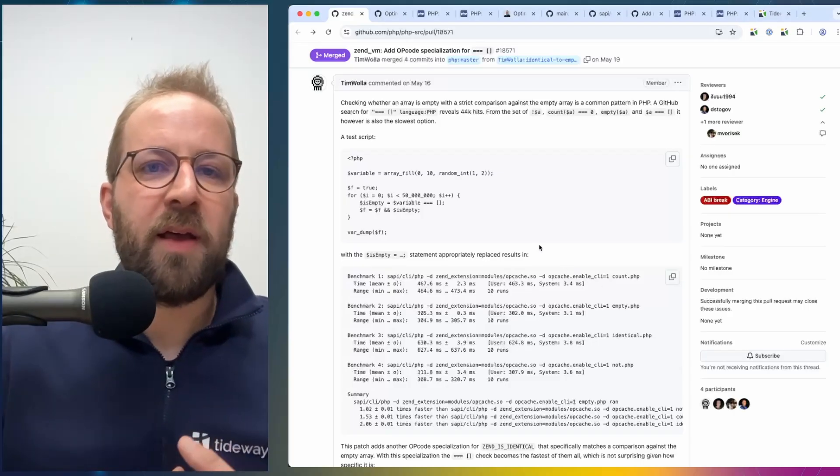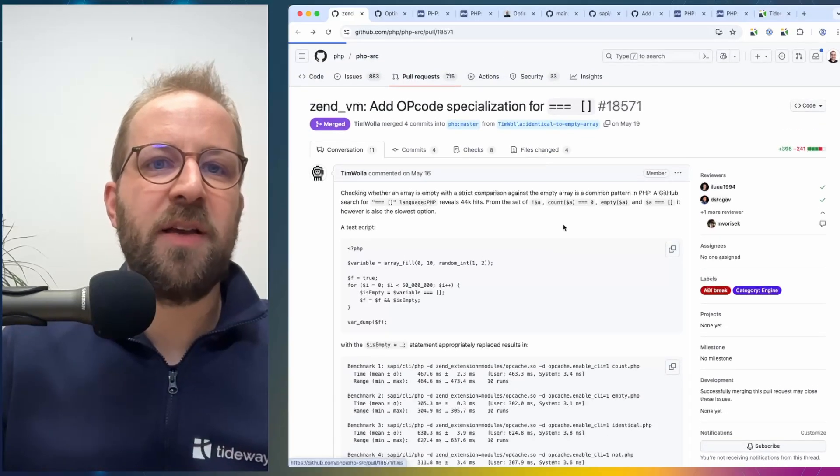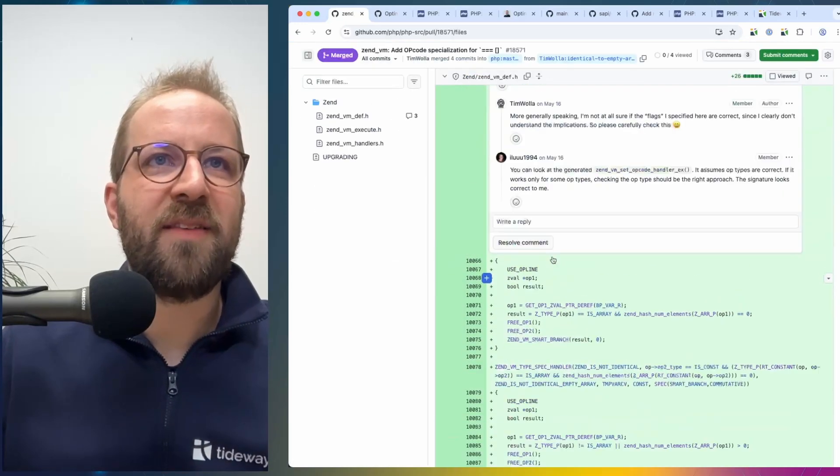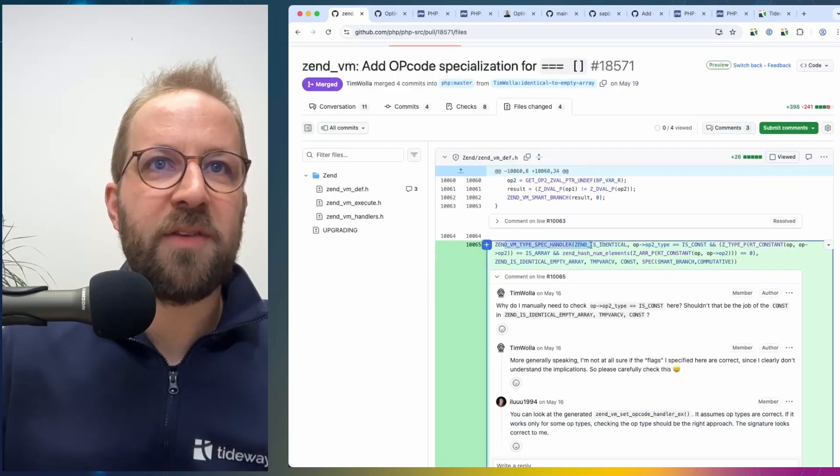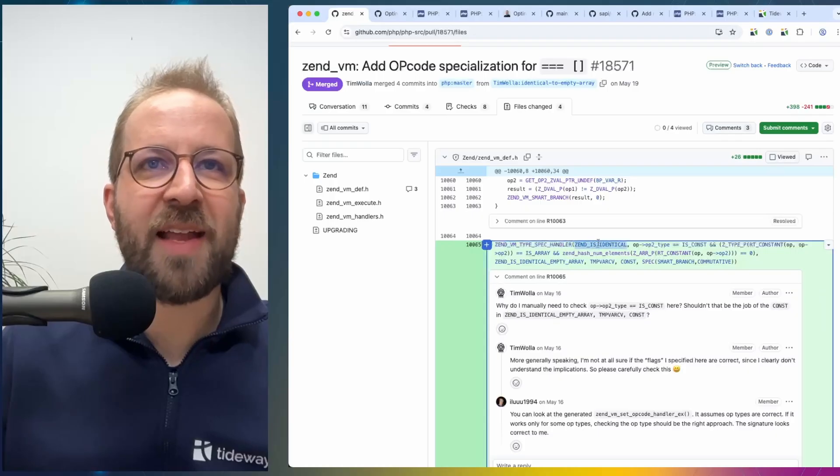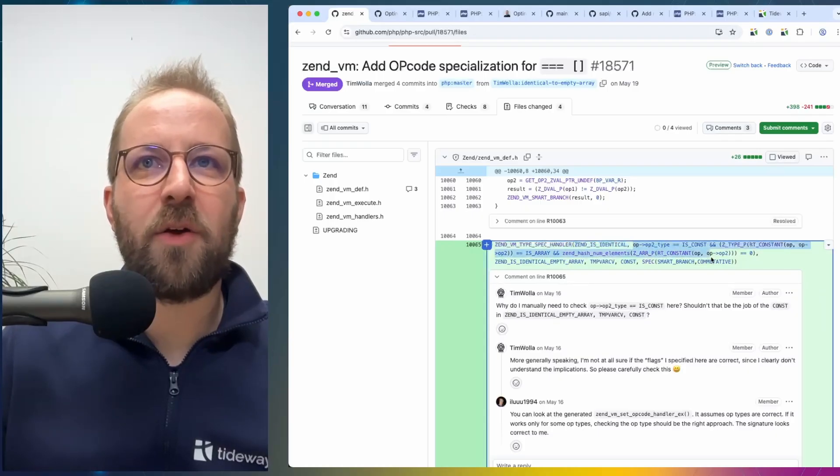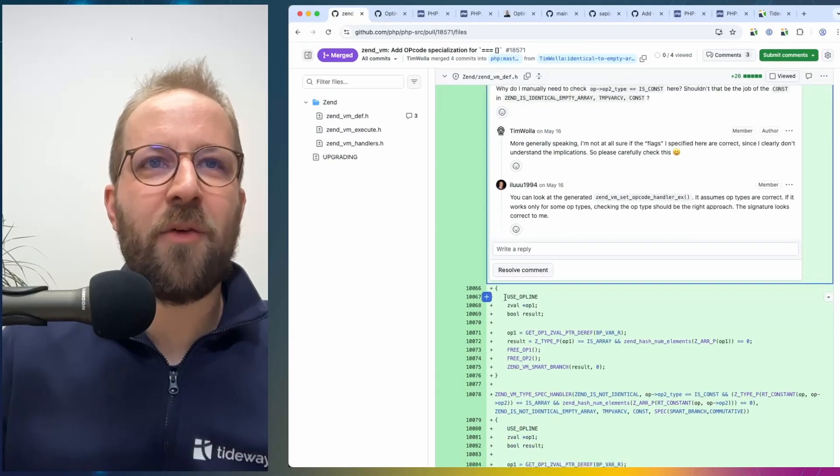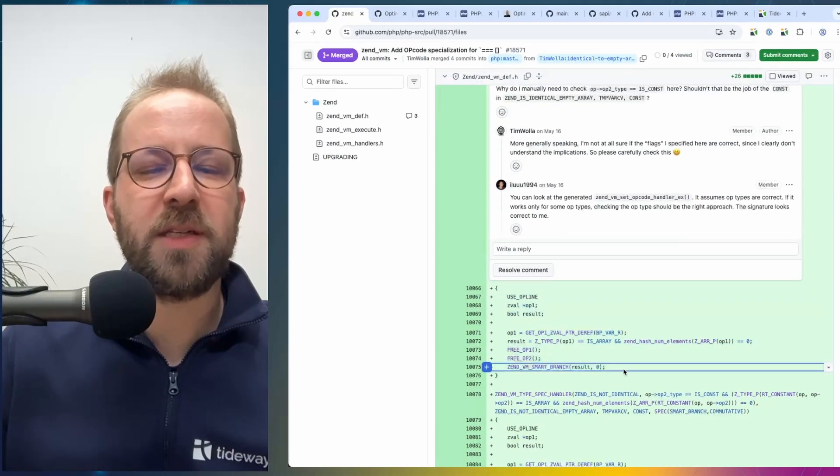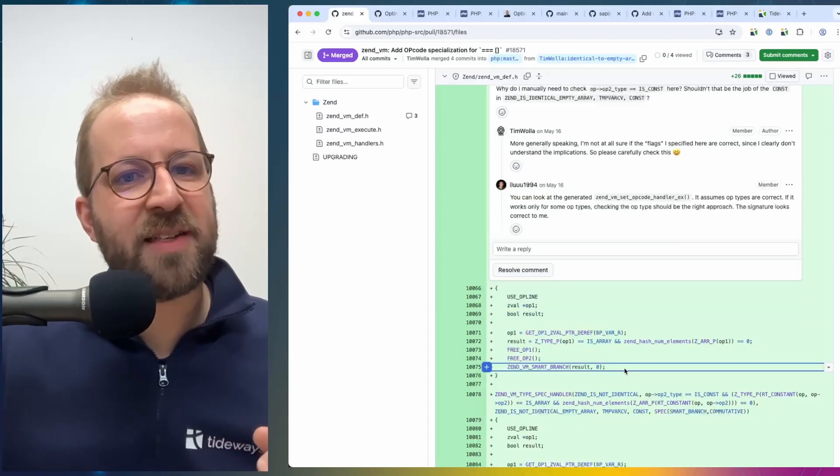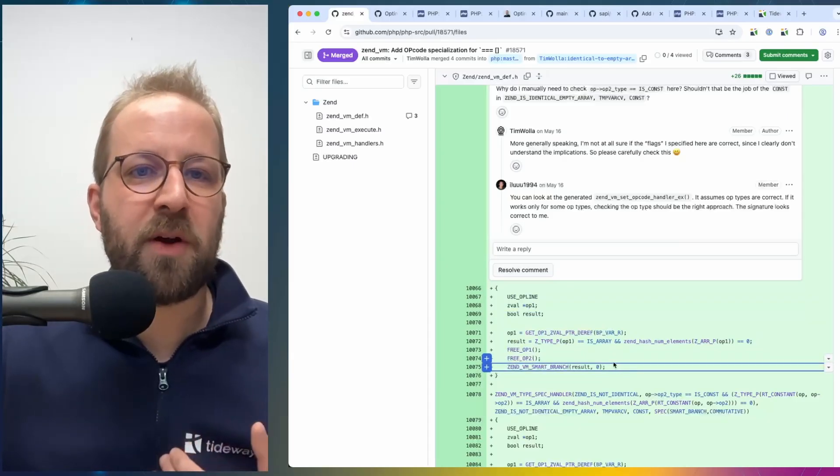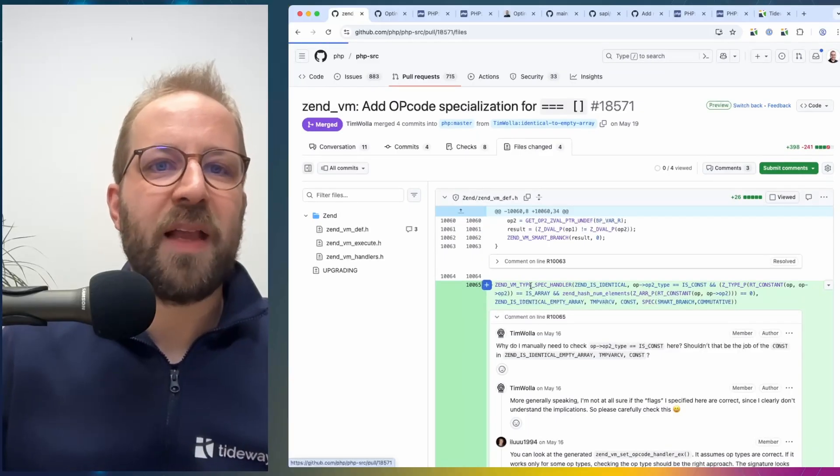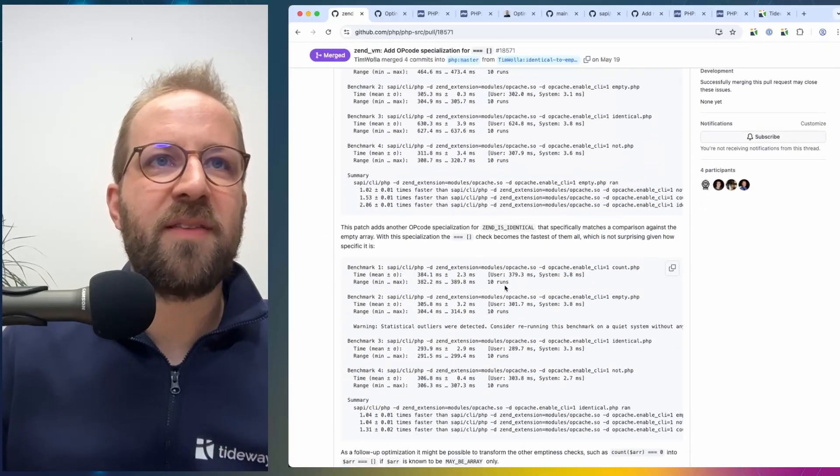And Tim did that in his patch, so he identified this case. You can see here, you can use a specialized handler for the isIdentical, and then here are the conditions that need to be true. And if that's true, then he writes specialized opcode, which is much faster than the general opcode for the isIdentical operation.